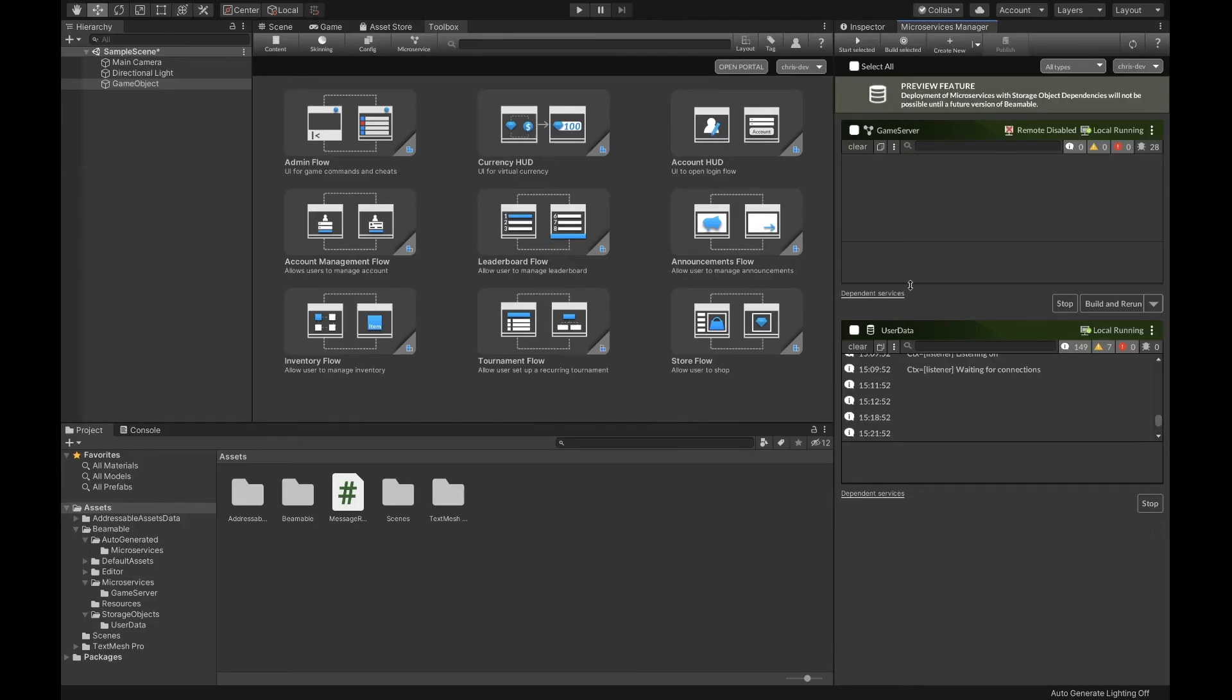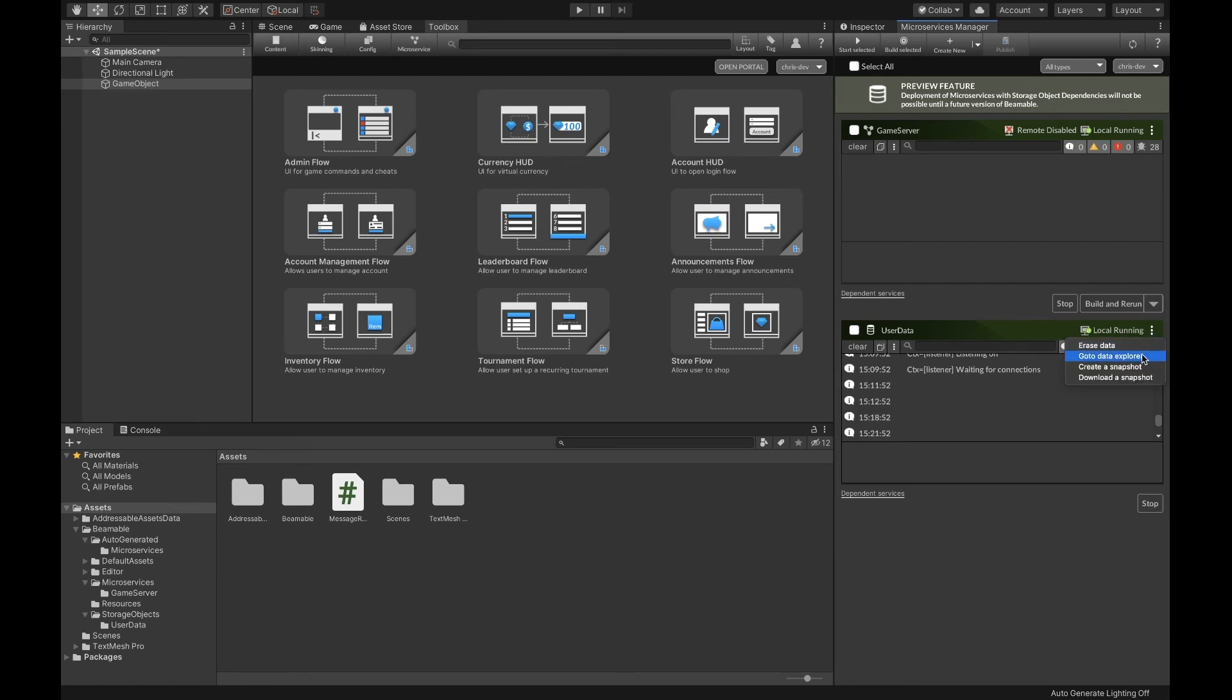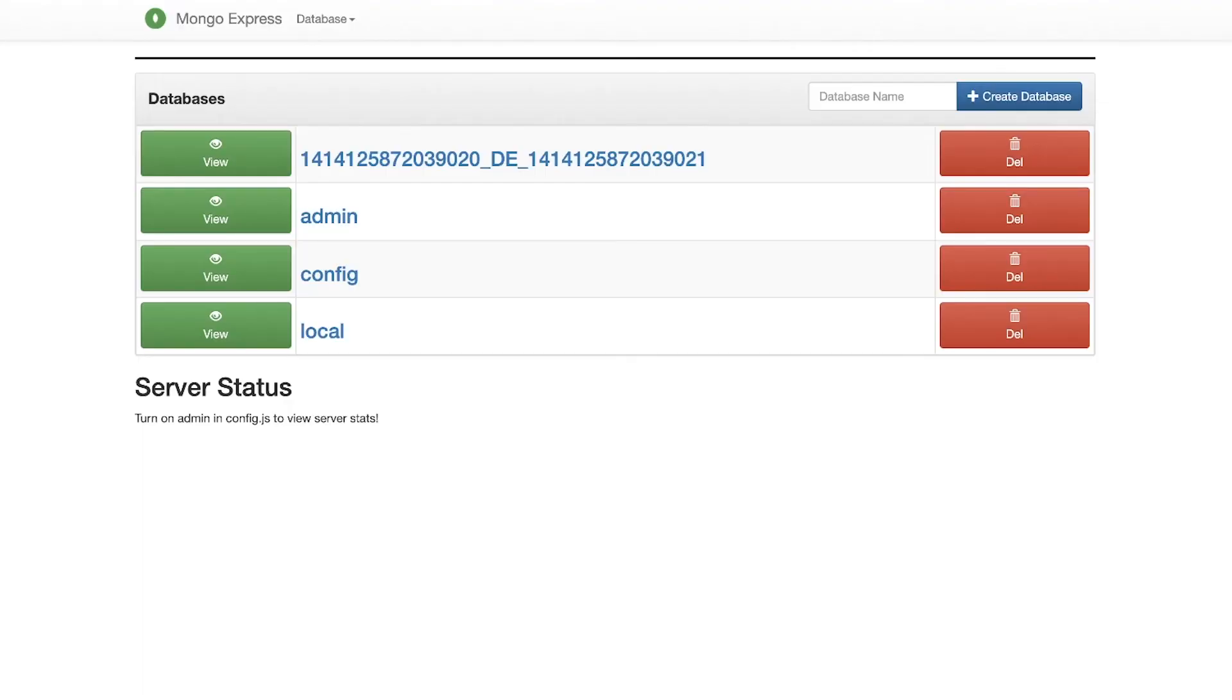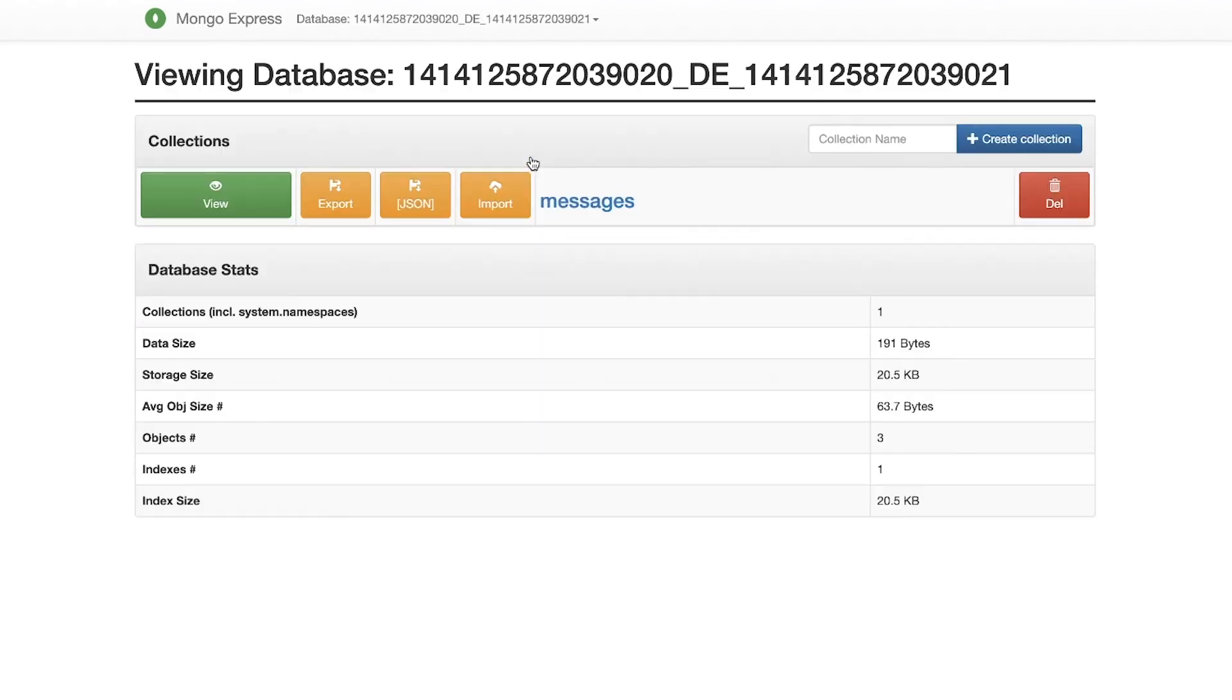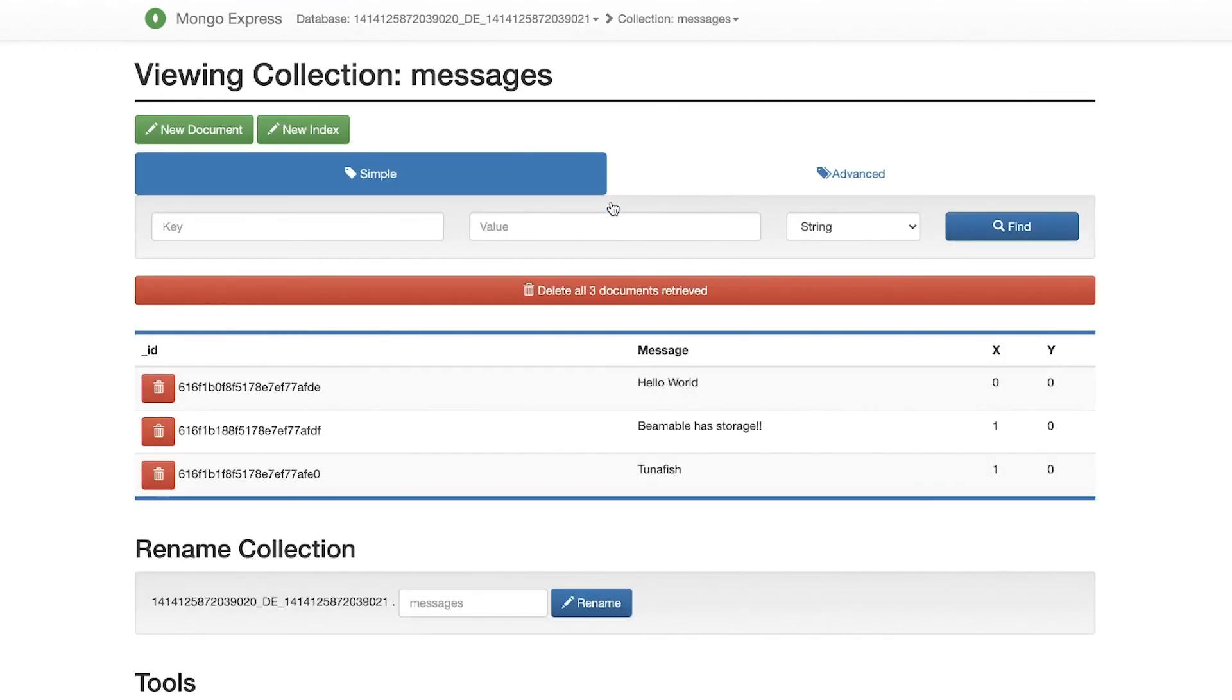I've gone ahead and pre-populated some messages in our database, but we can take a look at them before we even run the game by opening up our mongo data explorer. In the drop-down for your storage object, click go to data explorer. We've pre-packaged mongo express, which is a mongo GUI that you can use to explore your data. All of your data will be placed in a database by your SID and PID. Here's our message collection. And you can see that I've already added three entries, one at 00 and two at 10.